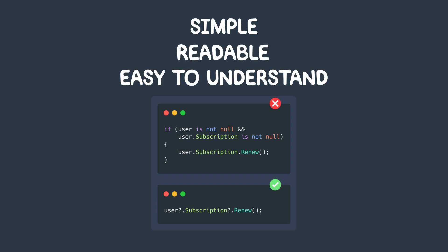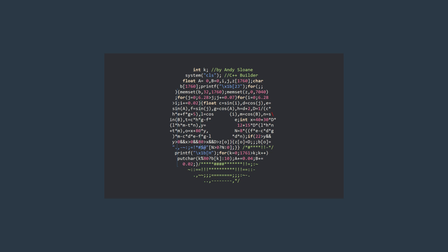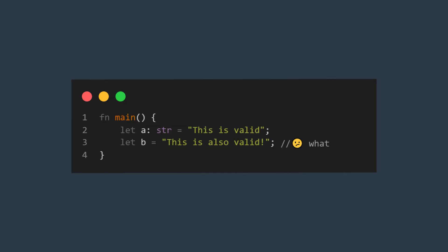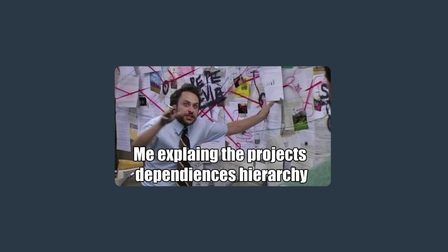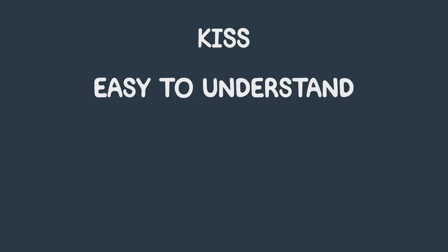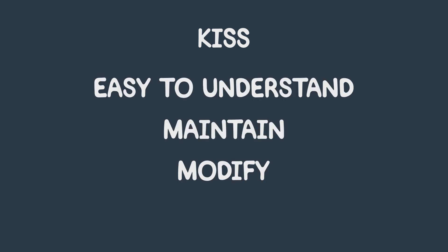When writing code, you should avoid over-complicating it and use simple and straightforward solutions whenever possible. Complex solutions can lead to bugs and make the code base even harder to maintain. By following the KISS principle, you can make your code easy to understand, maintain, and modify.